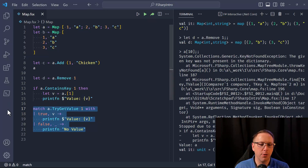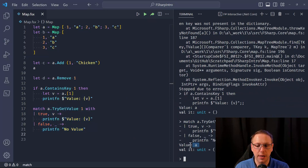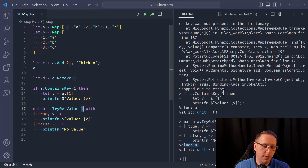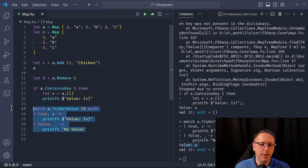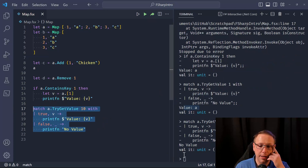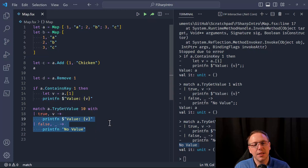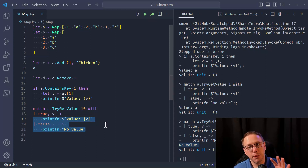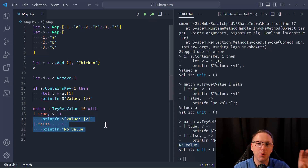If I go ahead and run this, there is a value for key 1 so it should output 'value a' — and yes, that works. If I use key 10 because it's not in the collection and run this, I get 'no value'. This is the F# equivalent of what you would do in C#.